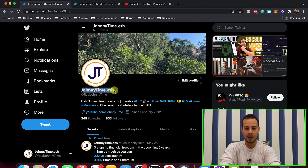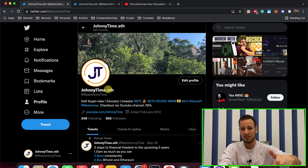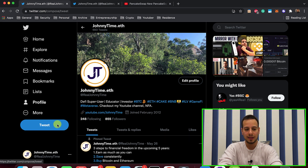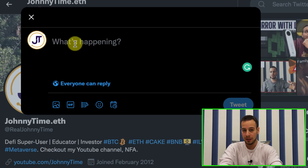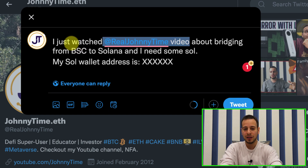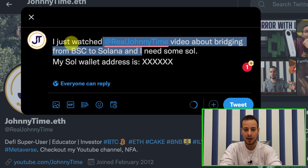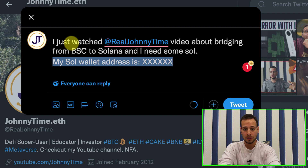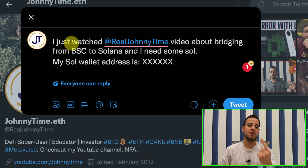Then follow JohnnyTime.ETH — real JohnnyTime — I will put a link in the description below. You go to my Twitter account, follow me, and create a new tweet. On the tweet write: 'I just watched a JohnnyTime video about bridging from BSC to Solana and I need some SOL. My SOL wallet address is [xxxx]' — paste your Phantom or other SOL wallet address. That's the first step.